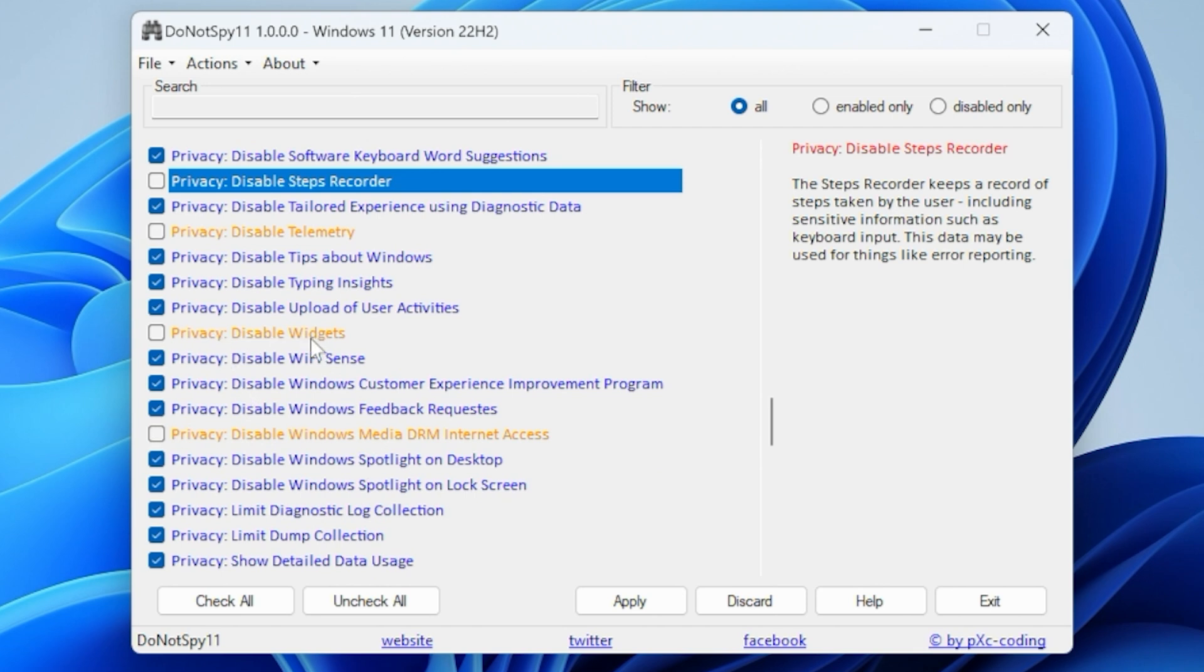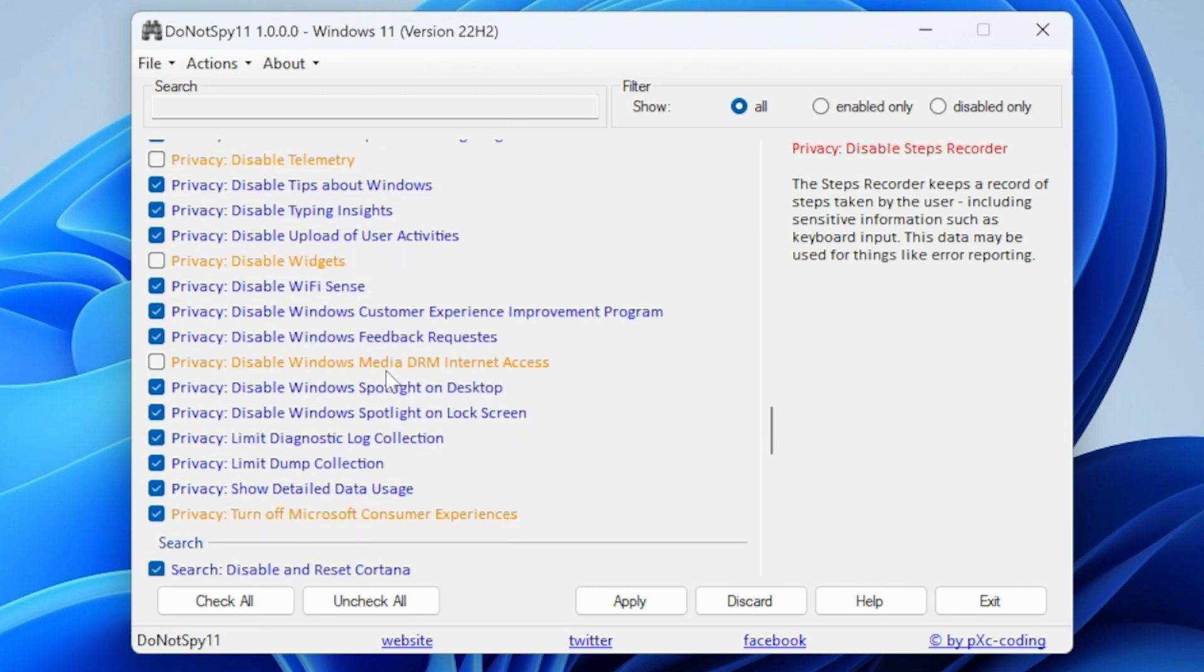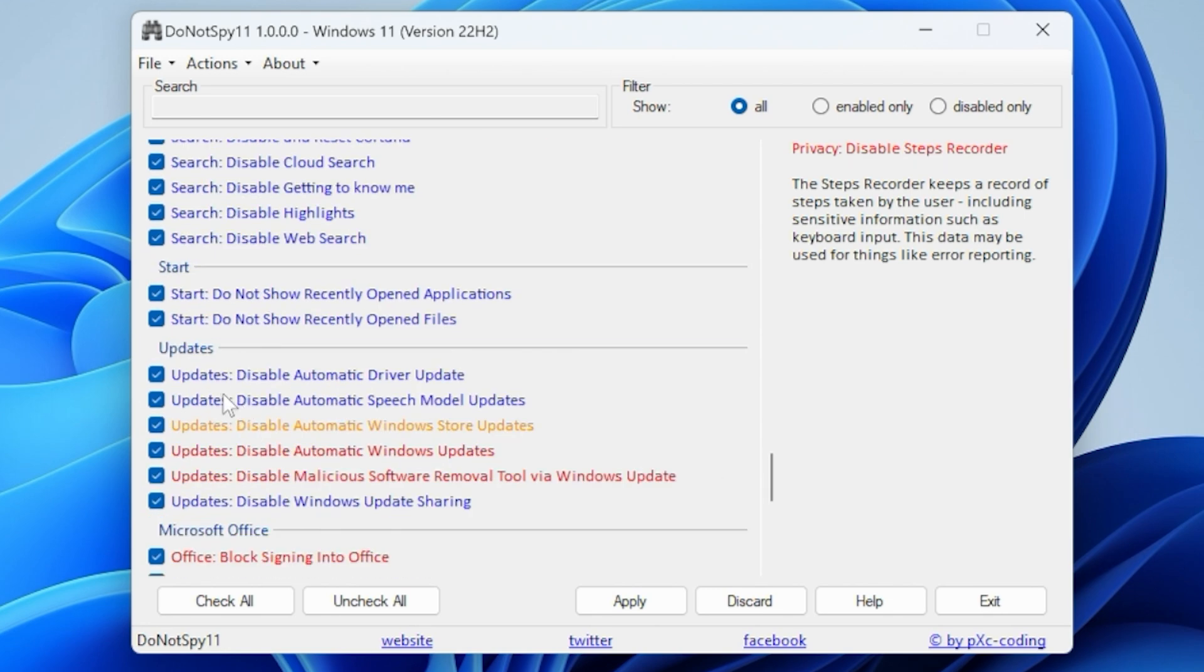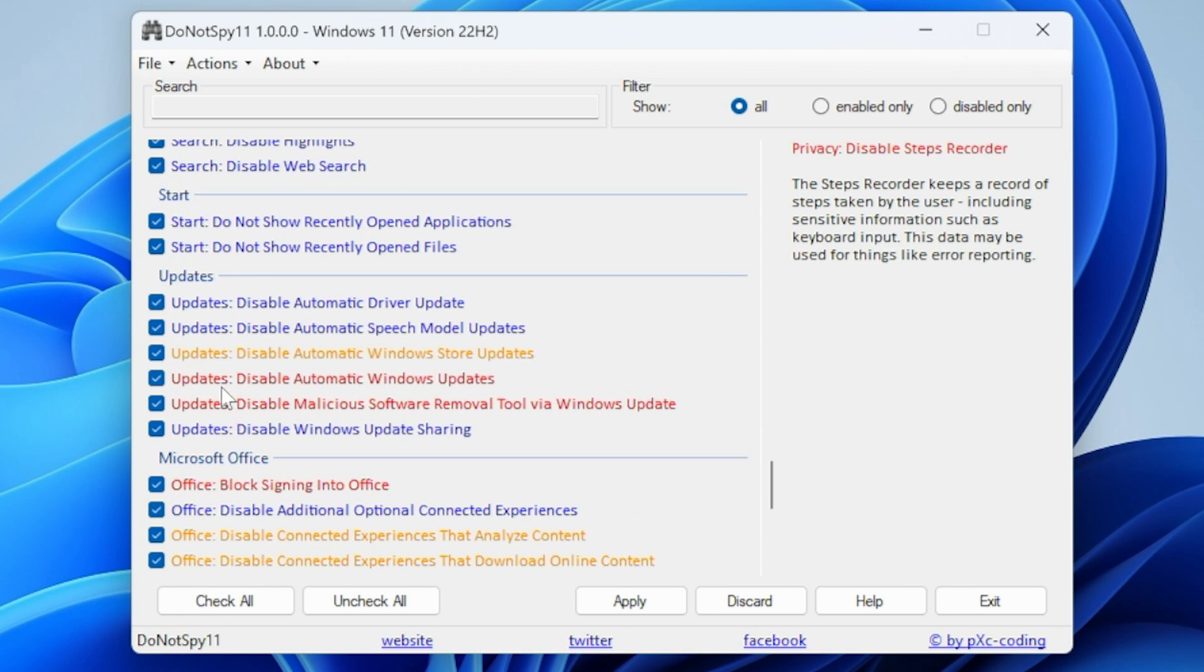Disabling widgets. So that is the one which normally is down here. I've already got rid of that anyway on this particular version. You've got spotlight on desktop. So, yeah, we'll get rid of that. And consumer experiences. We'll get rid of that. You've also got the ones in search. So you can leave all those if you want to. You get the general idea.